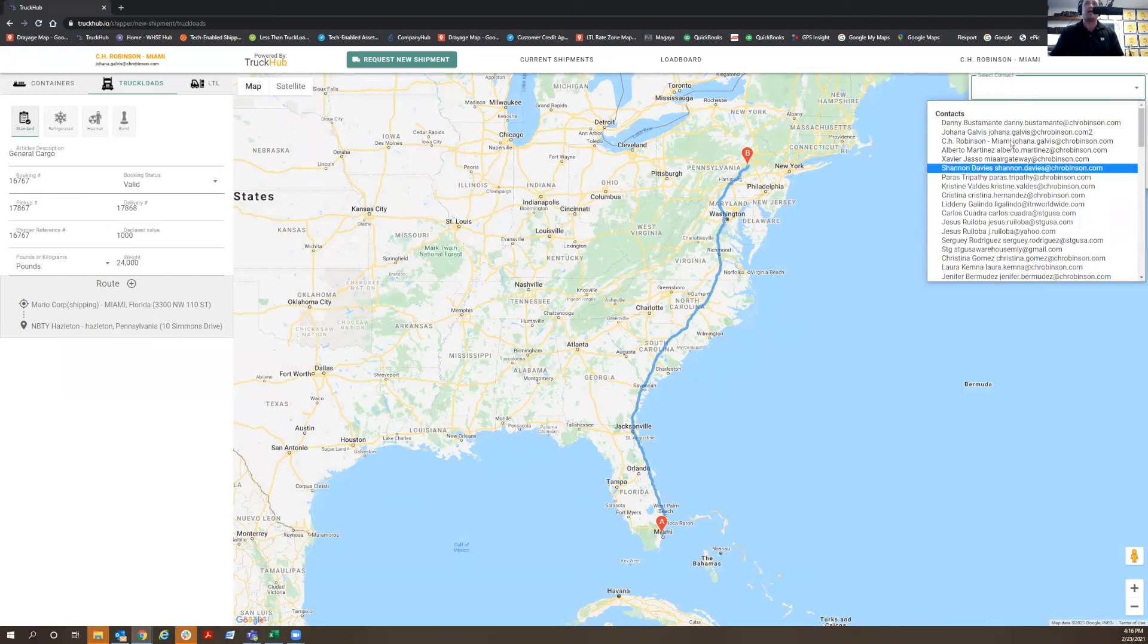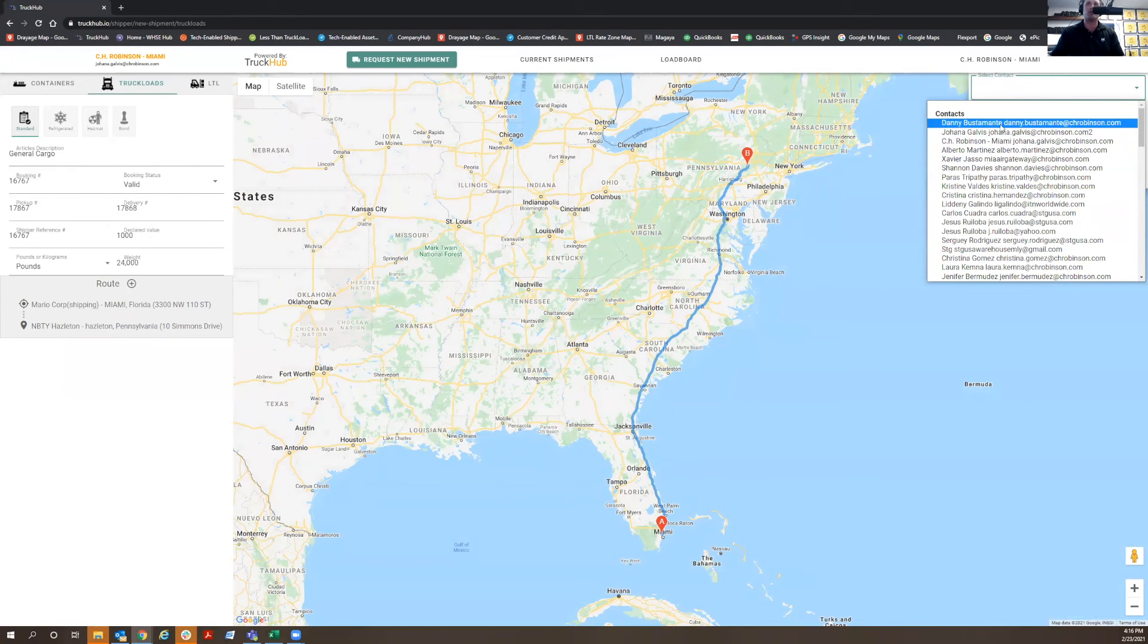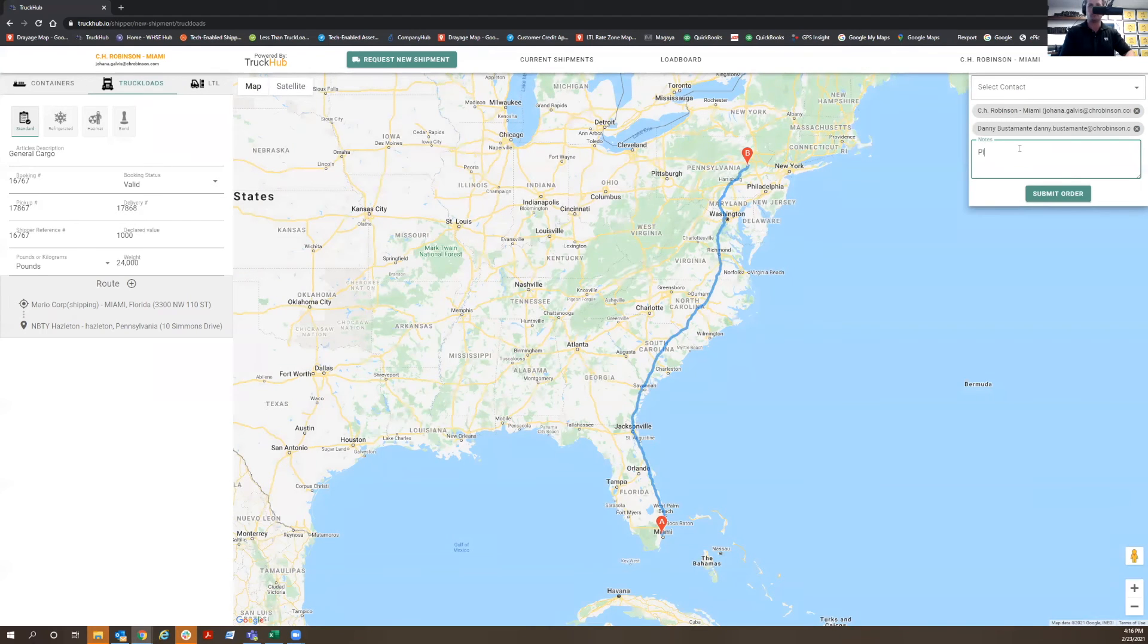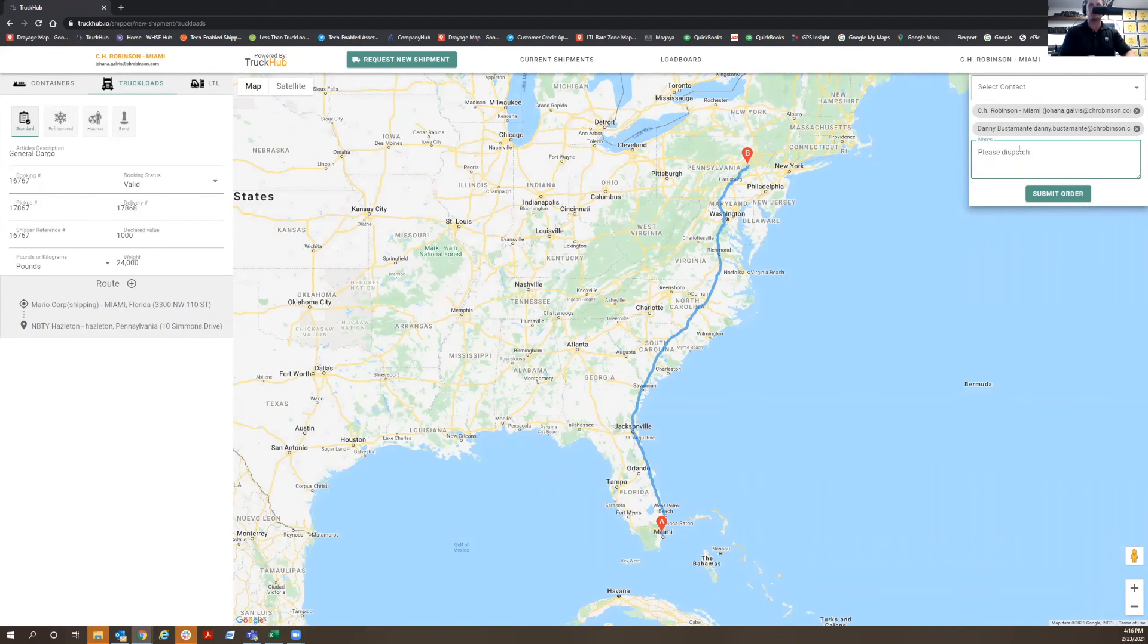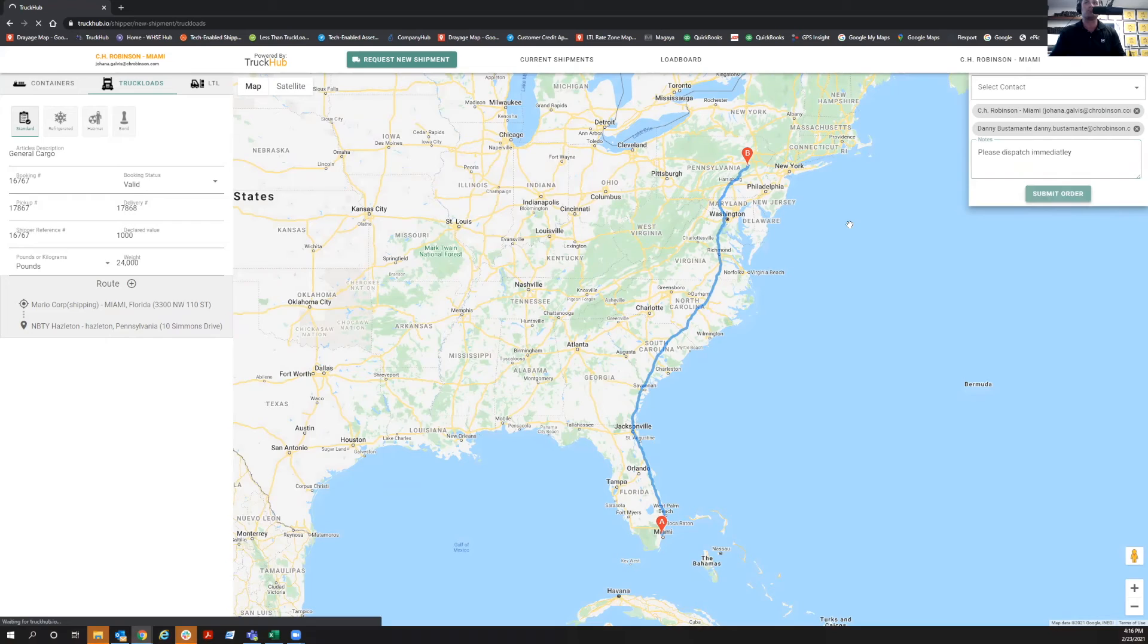You can put any contact that's already in our system. Any additional email addresses that you wish, you can put notes for the dispatcher, and you can now submit the order.